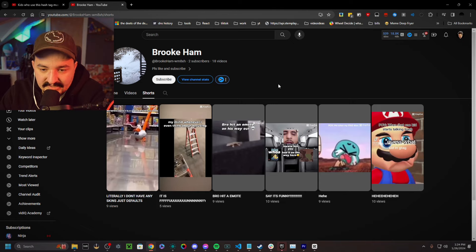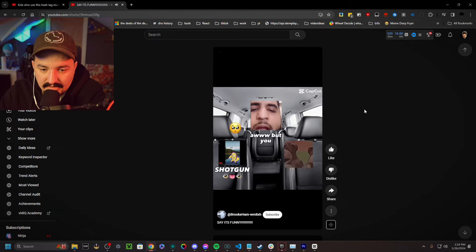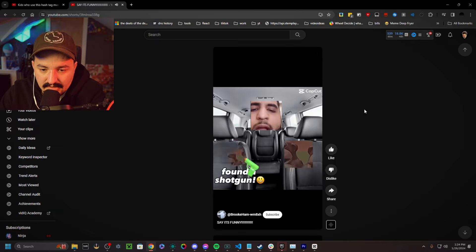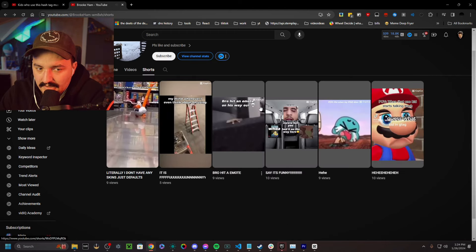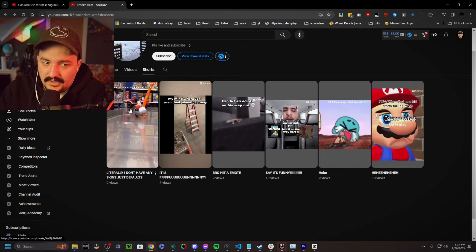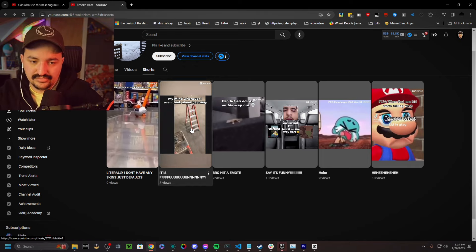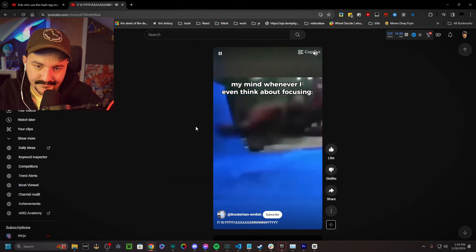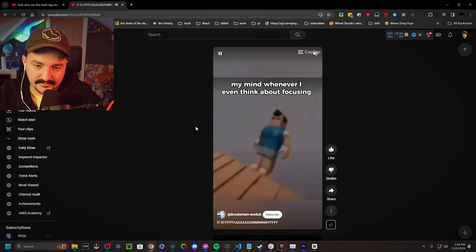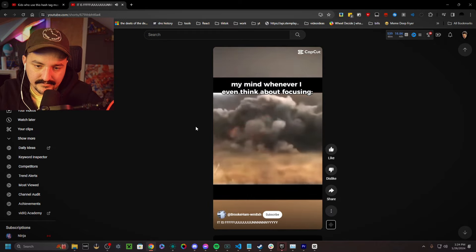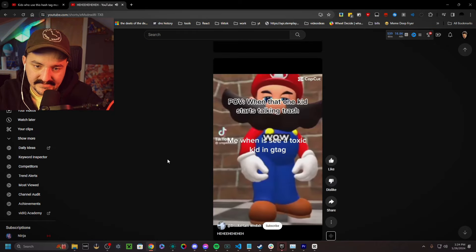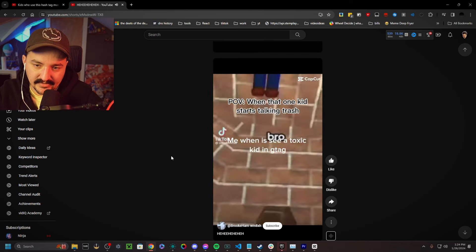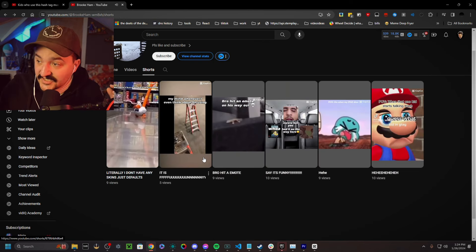Let's check out the shorts that this guy really wants to get out there. He wants people to see this. I'm driving. Shotgun. Oh, but you had it on the way here. Whoa, whoa, whoa. No, I found a shotgun and I want the front seat. I'm driving. What about this one? All right, we know for a fact that's stolen. Oh, and that's stolen.